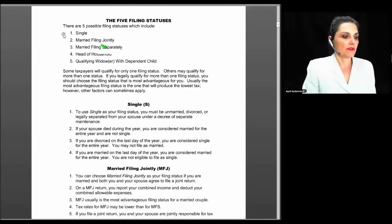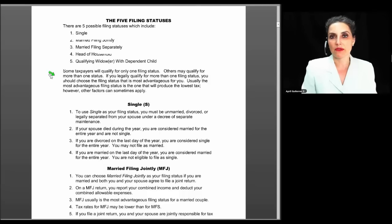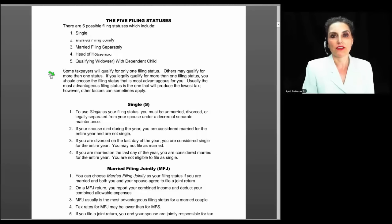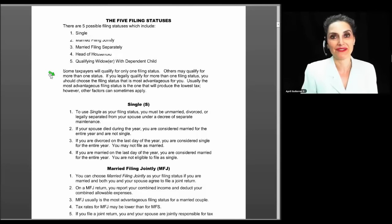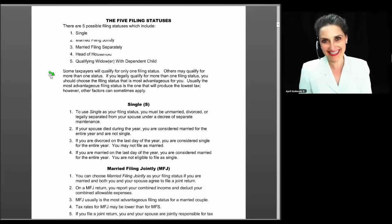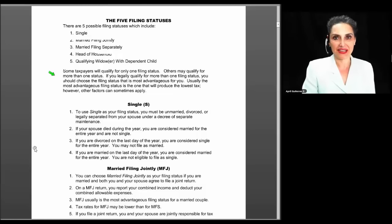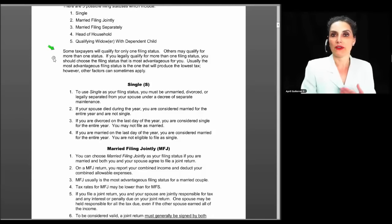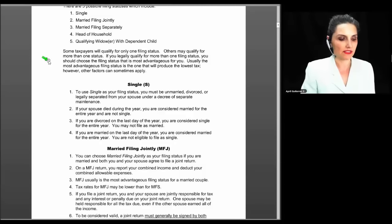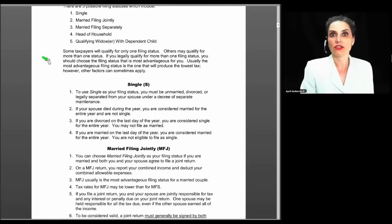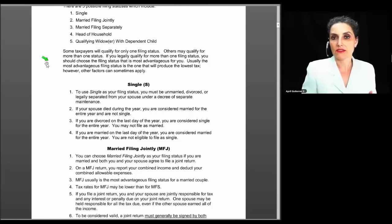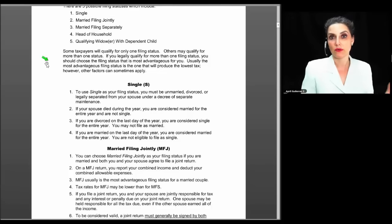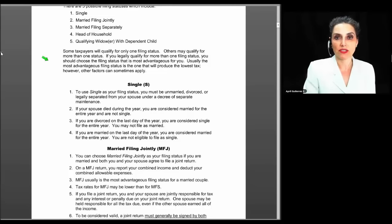There are five filing statuses: single, married filing joint, married filing separately, head of household, and qualifying widow with dependent child. It's common for clients to ask whether they should file 'married or single' — but those aren't the options once you're married. Their choices are married filing joint or married filing separate. Some taxpayers qualify for only one filing status, but others qualify for more than one, and it's permissible to choose the status that benefits you most — usually the one that produces the lowest tax. There are certain situations where someone might choose a higher-rate status, and we'll get into why.